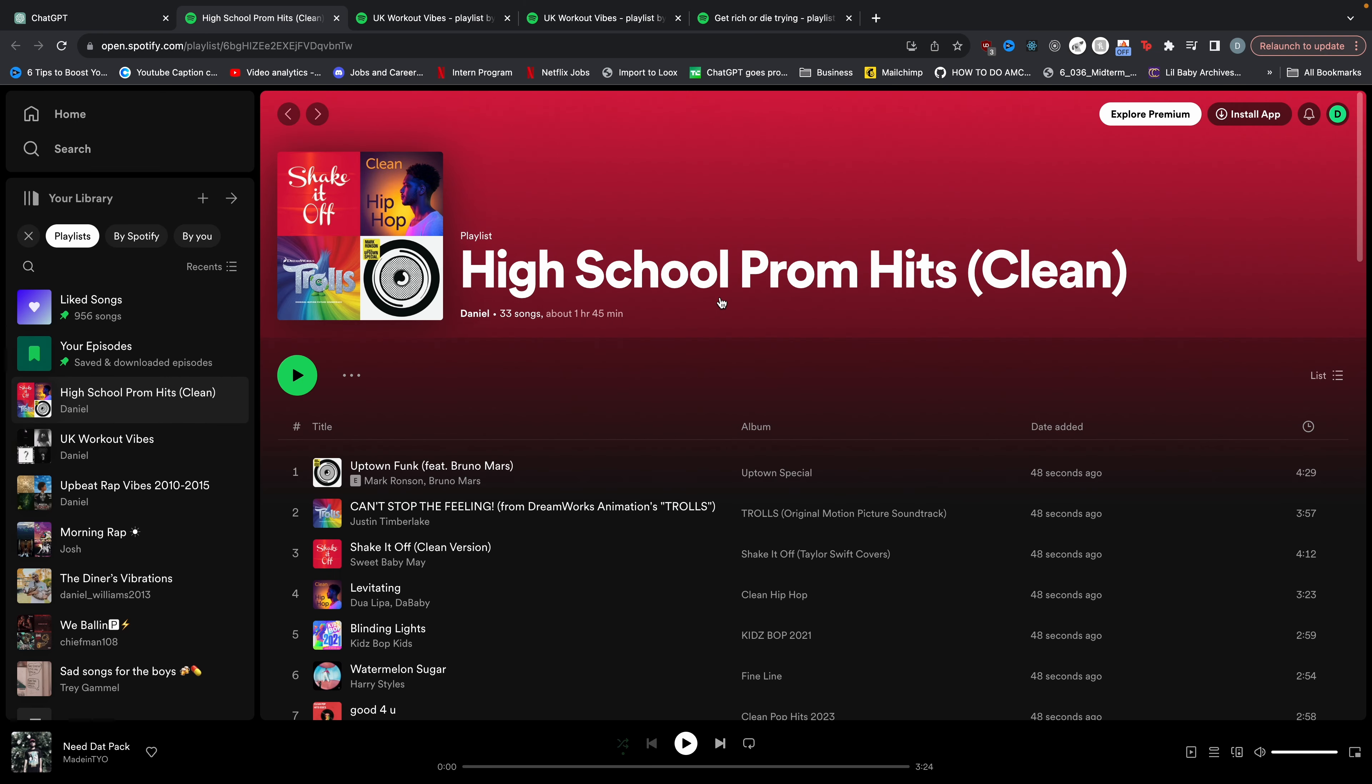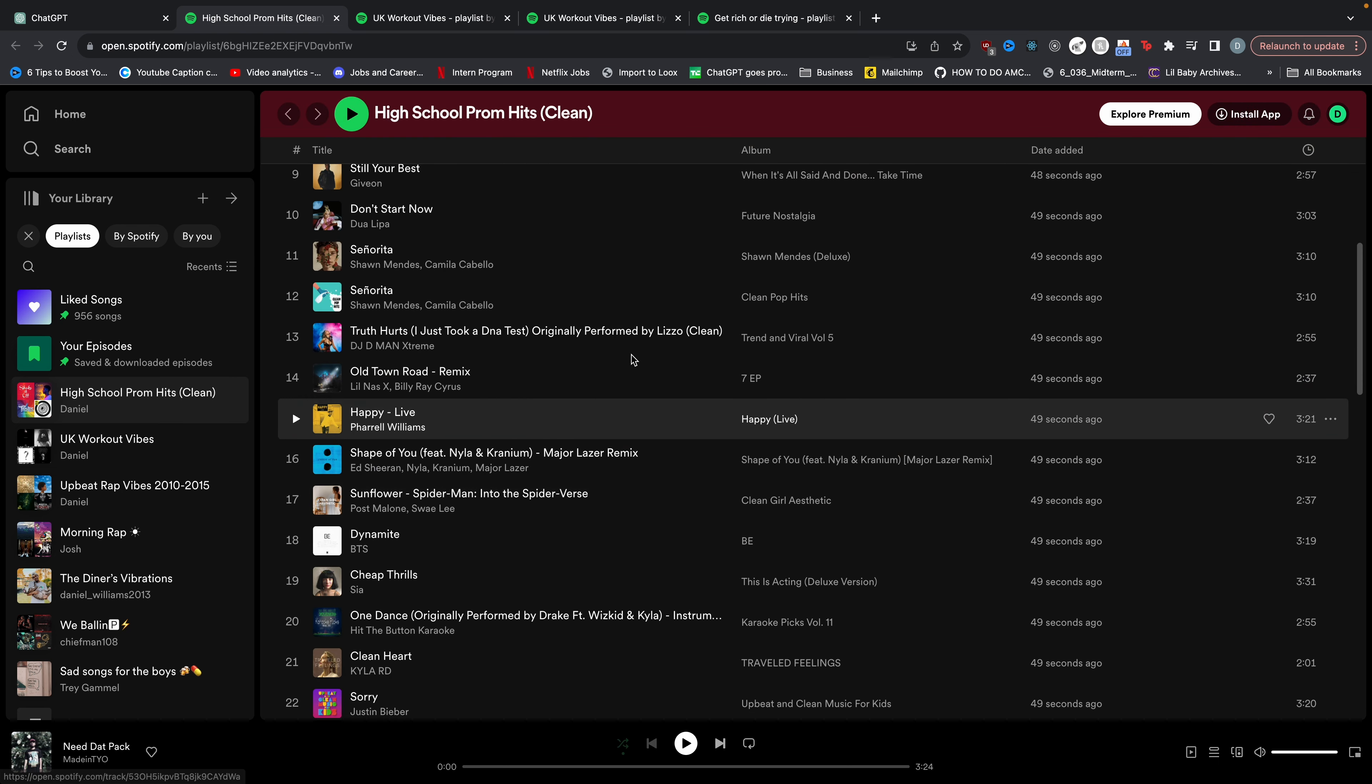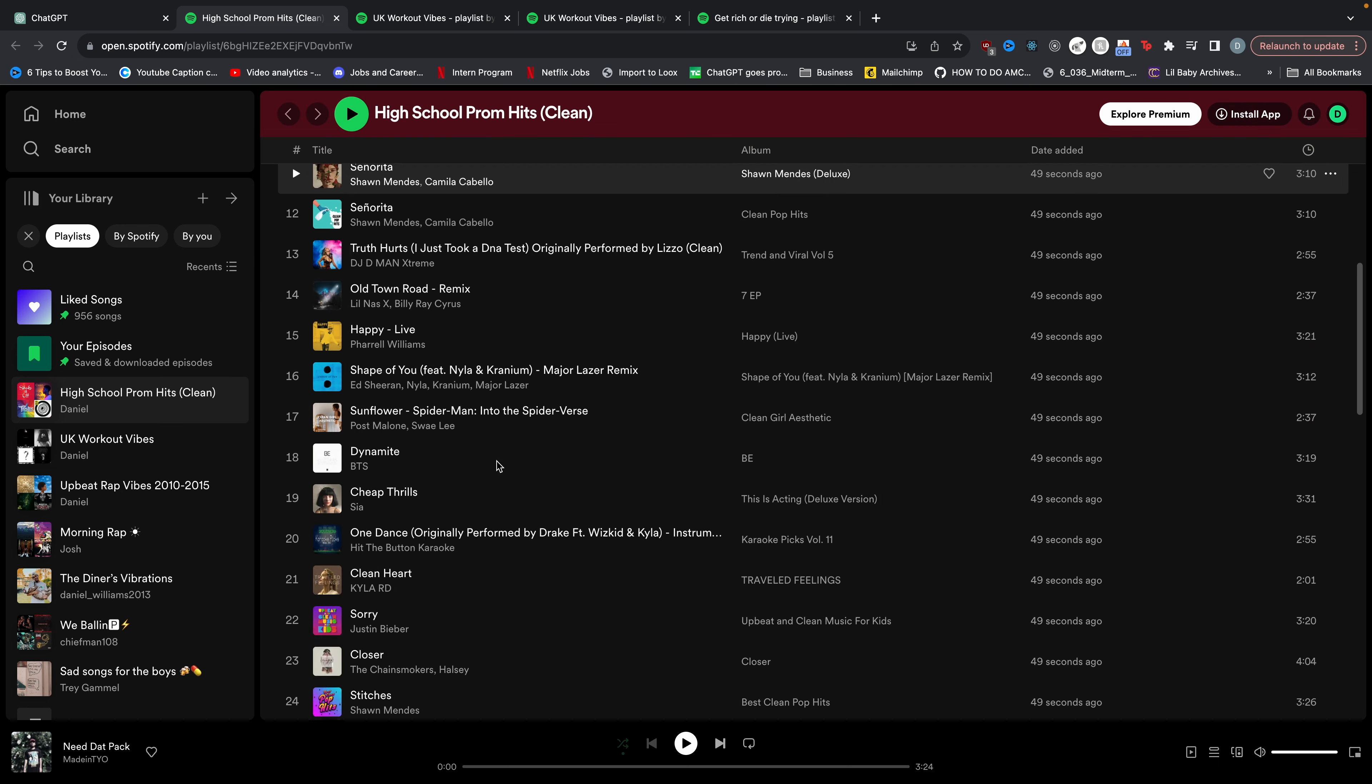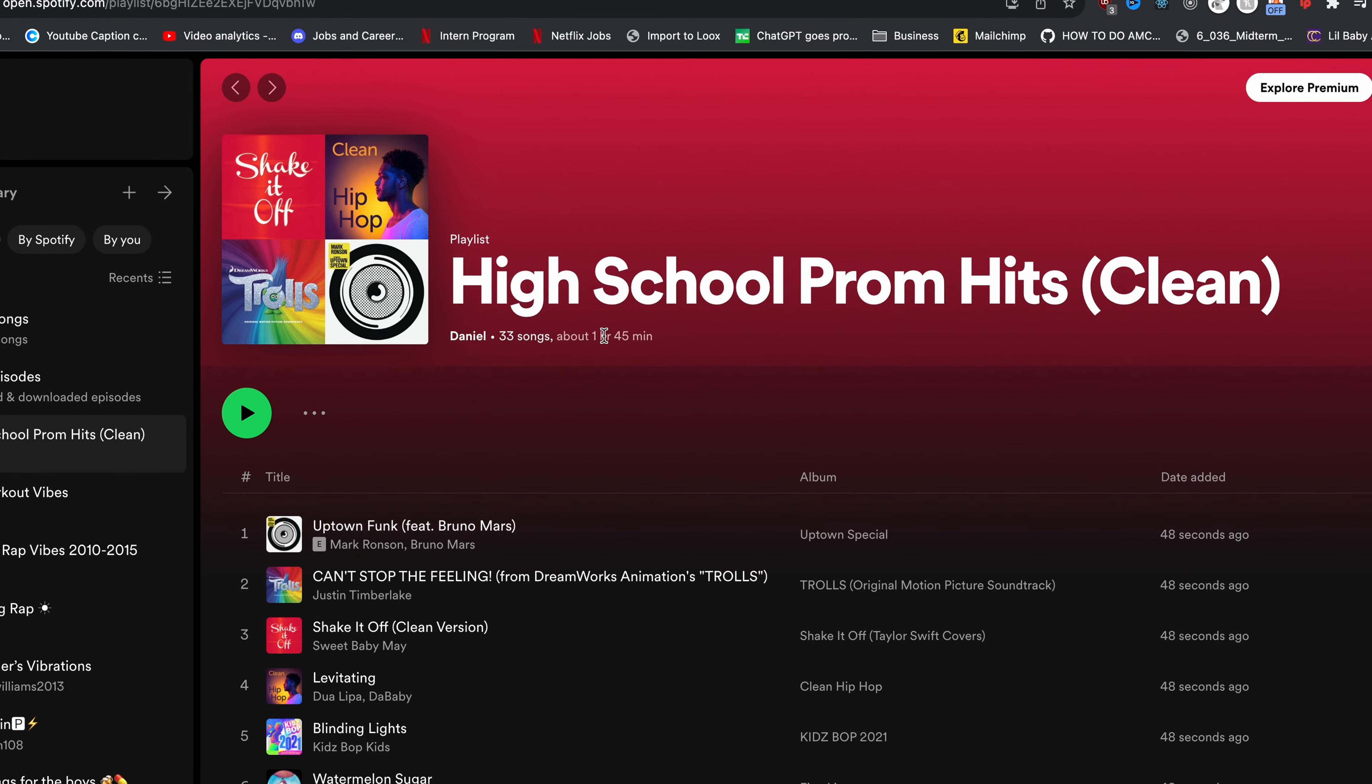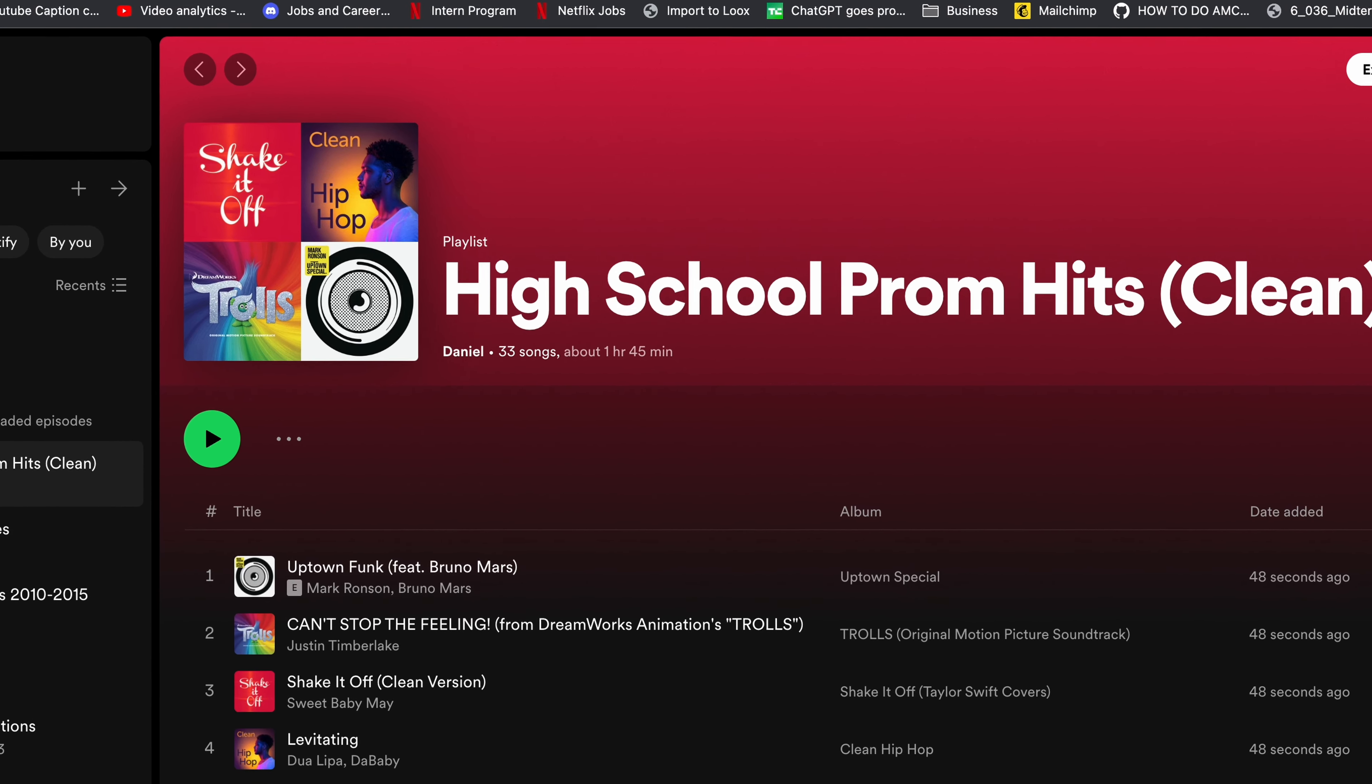Now let's click on it and see what it gave us. Here are all of the songs and notice that none of them are explicit. So it actually gave us the clean versions of all of these songs. And then if you go here, you can see it's about an hour, 45 minutes. So that fits our two hour schedule.